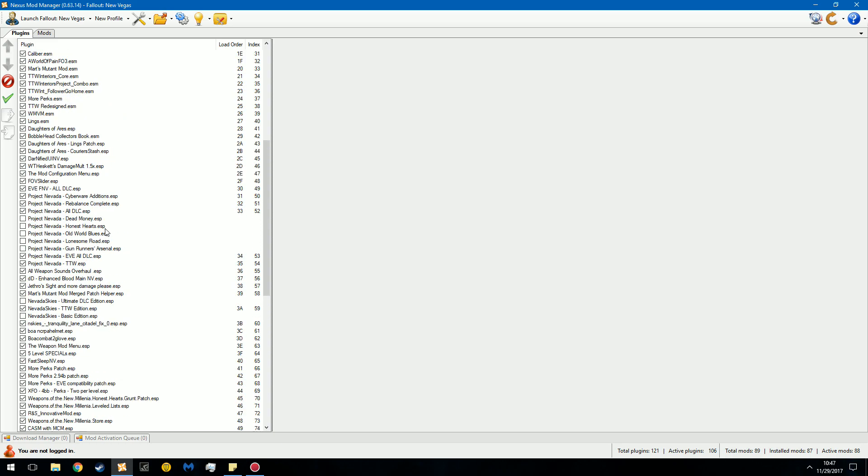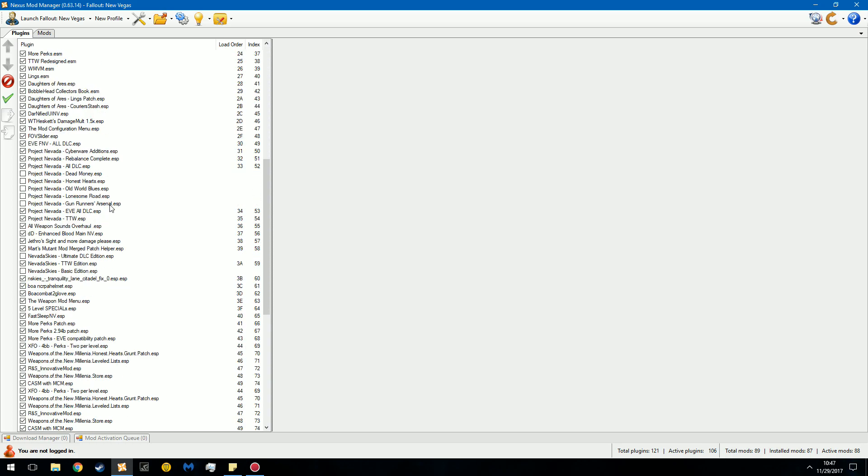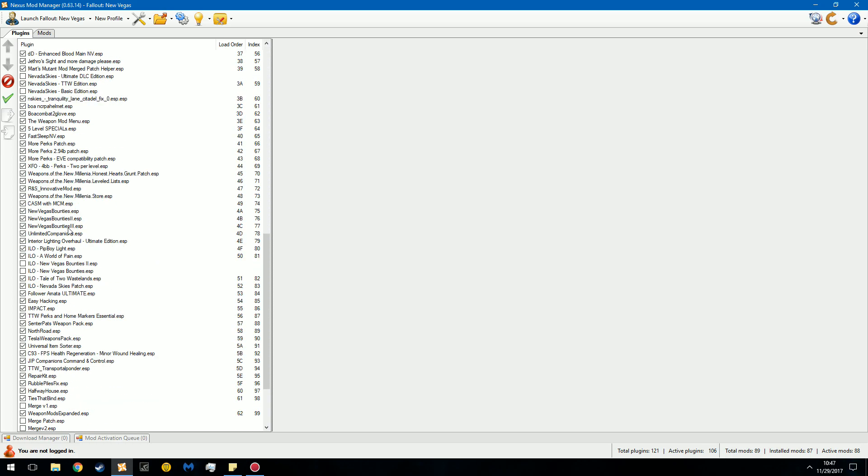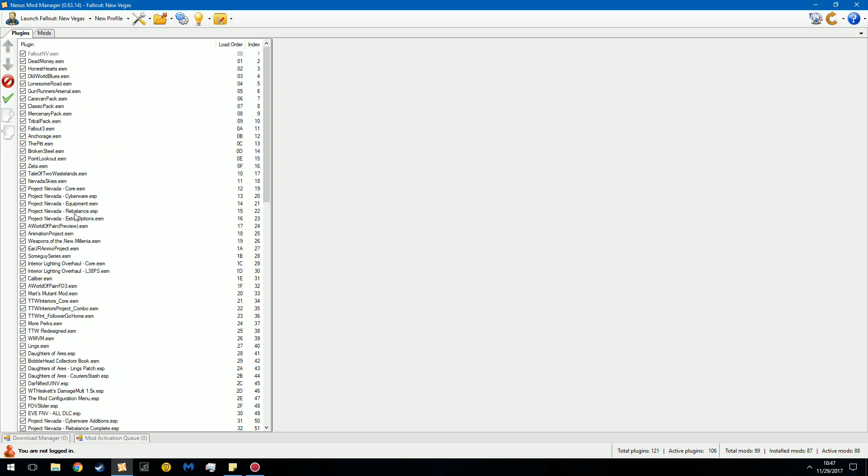The difference between a master file, such as New Vegas, and a plugin file, such as say New Vegas Bounties, is that the master file contains the data and the plugin file contains an edit to the data or a preset. What this means is that the master file will have all the meat and potatoes of your file. When your game loads and takes a long time, it's loading this. This is New Vegas. This is everything in New Vegas.